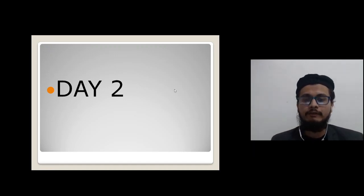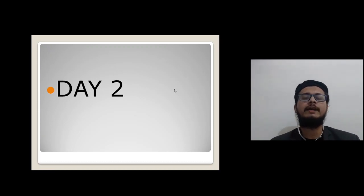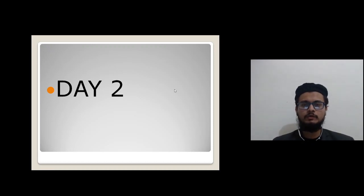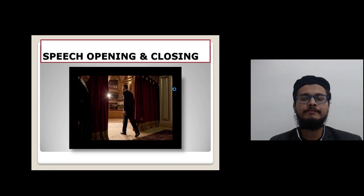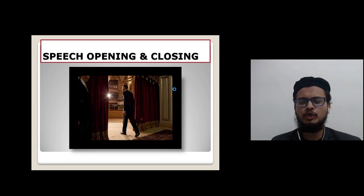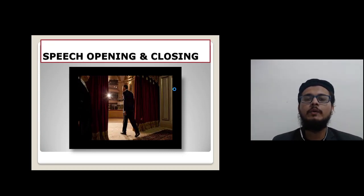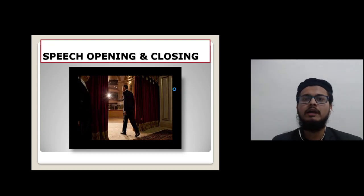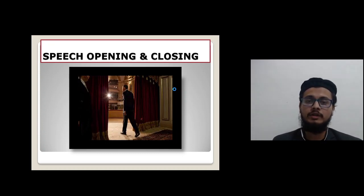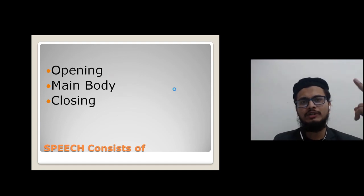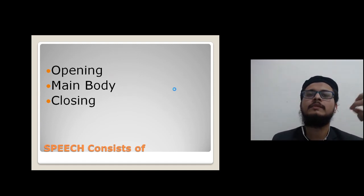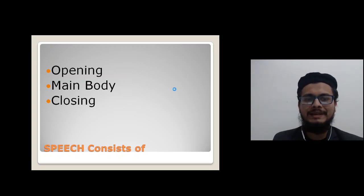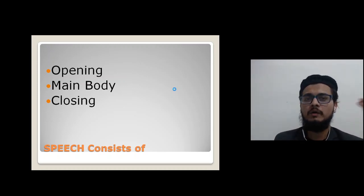Welcome to day two of this five-day WhatsApp class. Today we will be learning about speech opening and closing — how to open and close a speech. A speech has three things: opening, main body, and closing. Today we learn the opening and the closing.